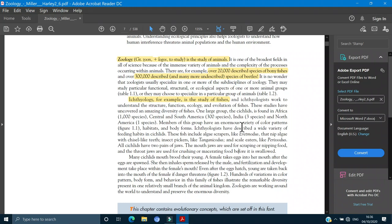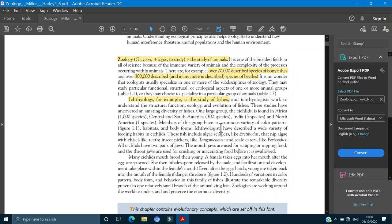Because they have studied this, it is a large group. Cichlids found in Africa is 1,000 species, Central and South America is 300 species, India 3 species and North America 1 species. Members of the group have enormous variety of color patterns, different habitats, body forms.